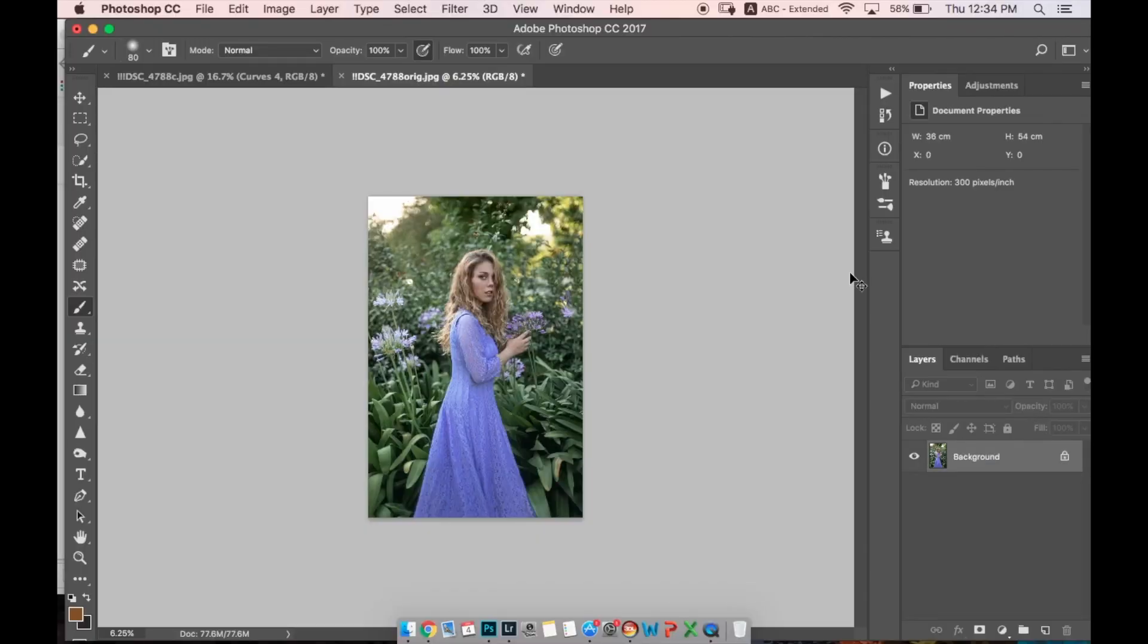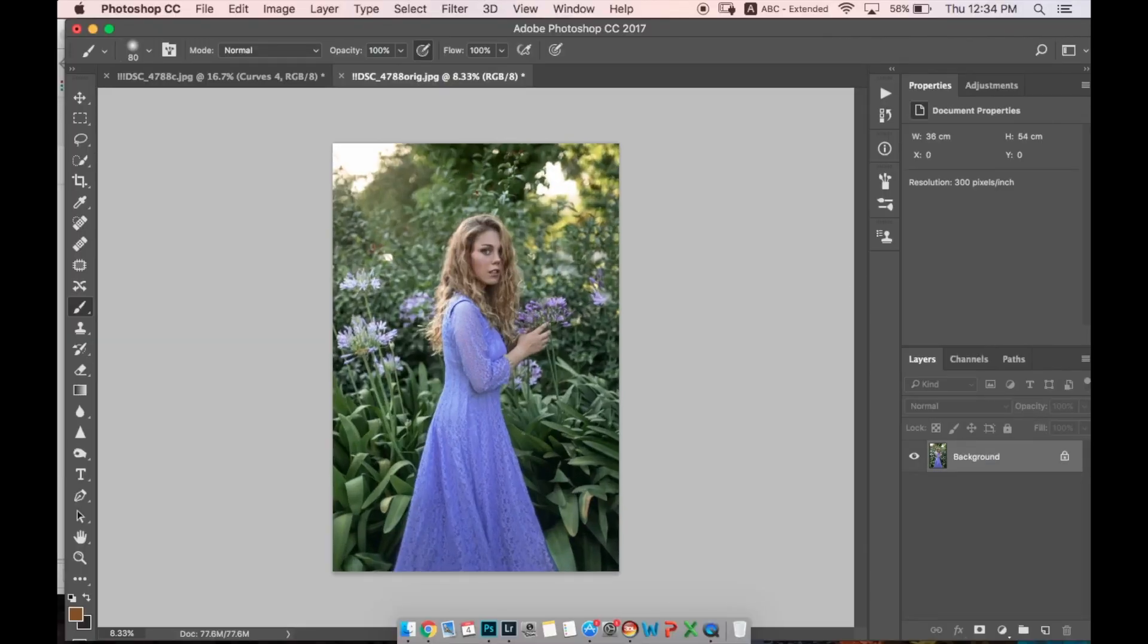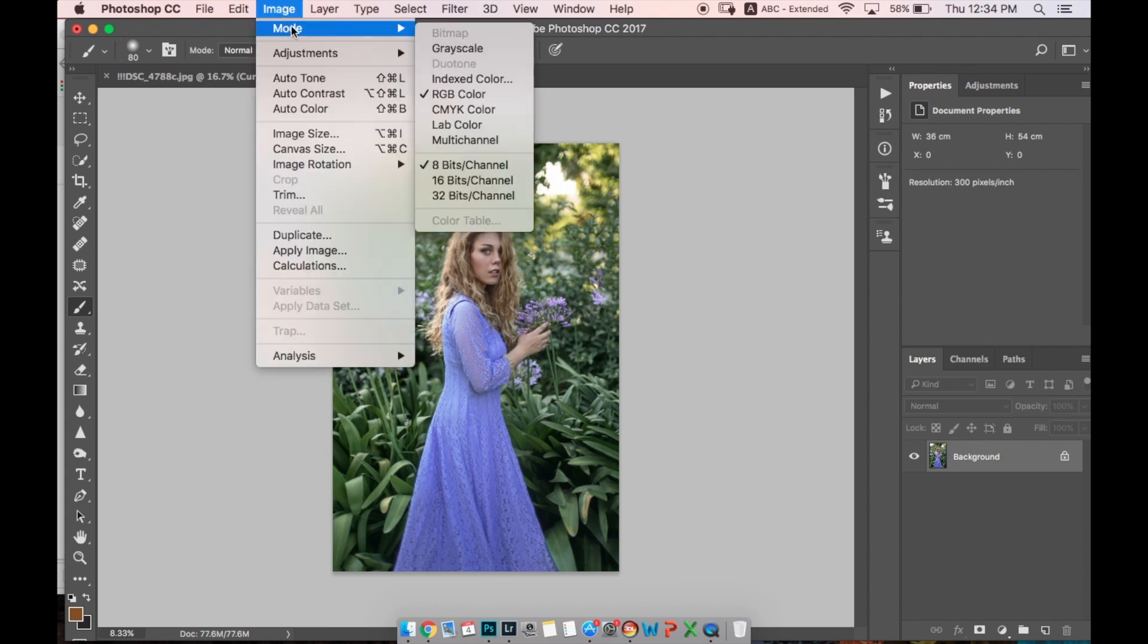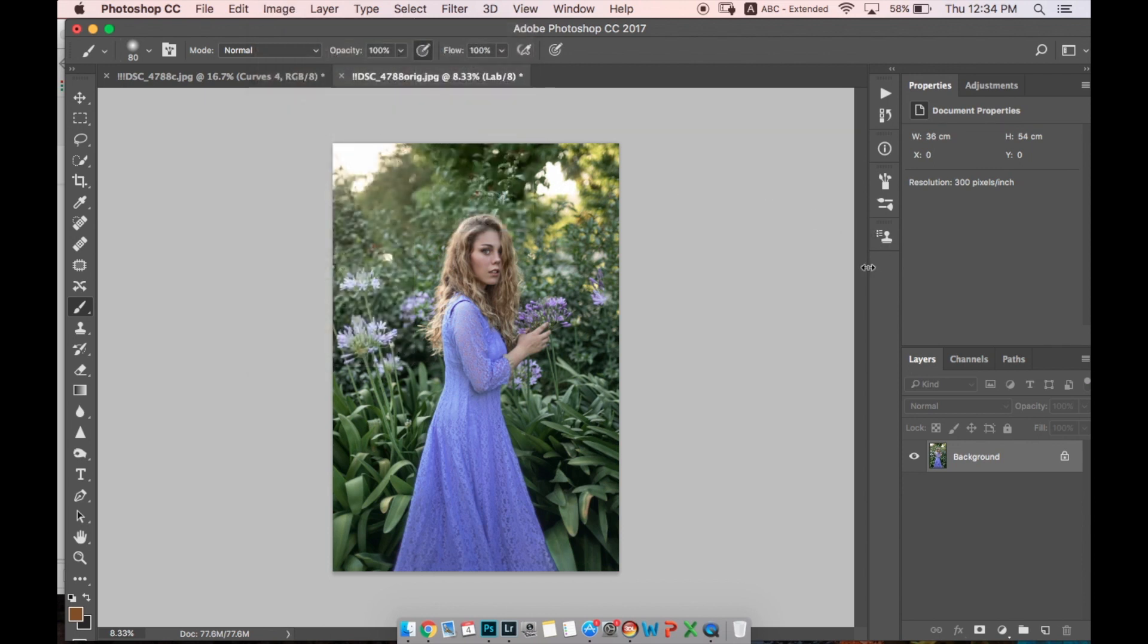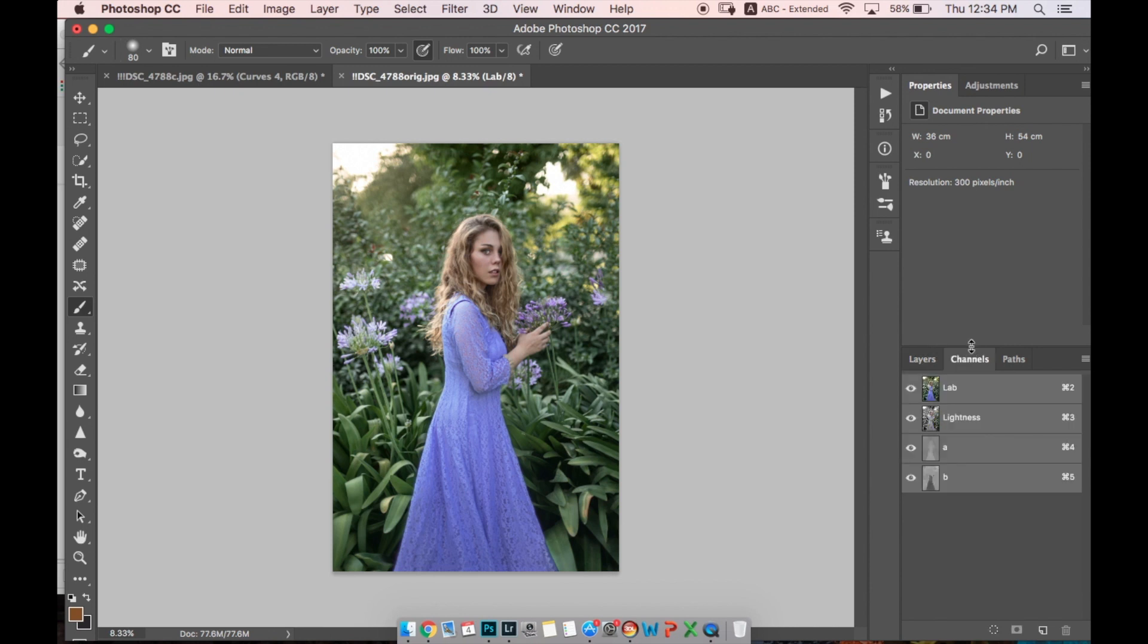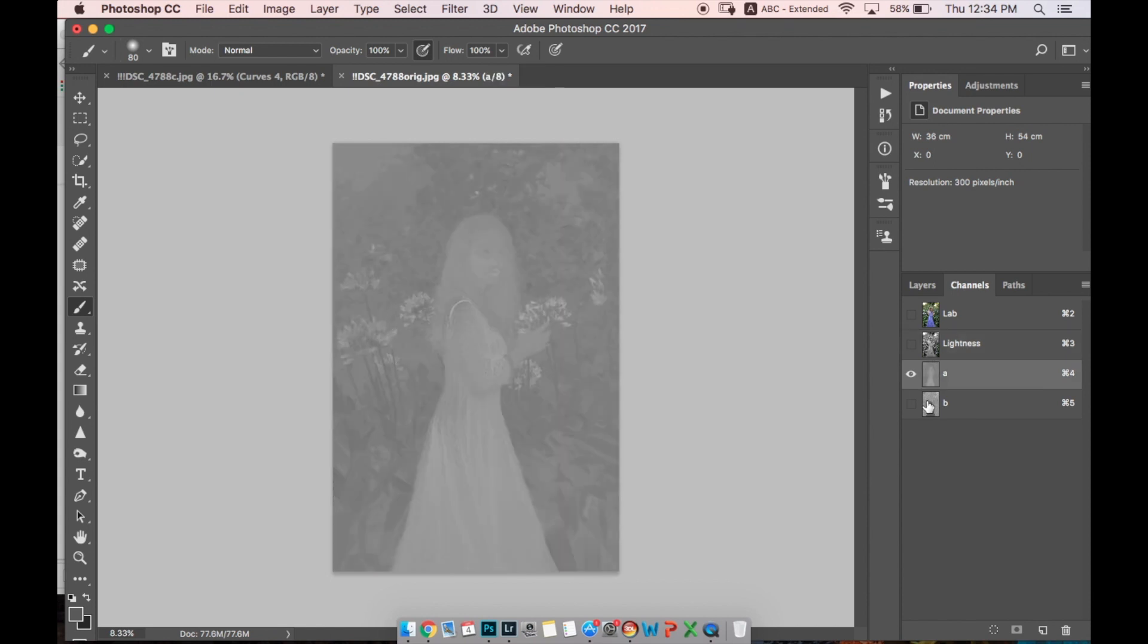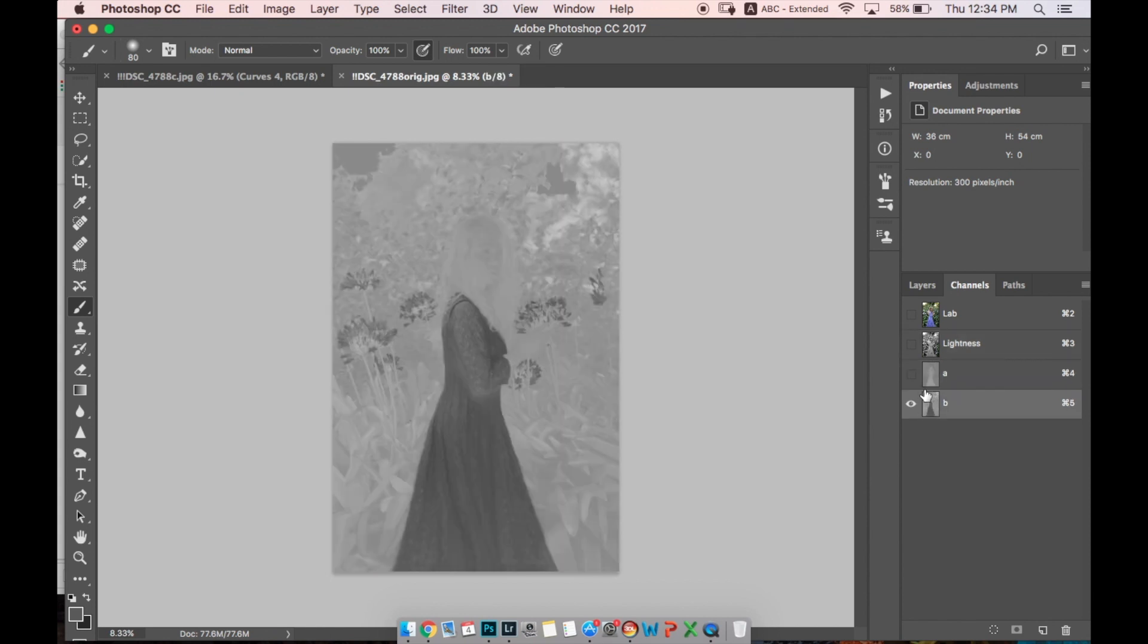So let's start. The first way I'm going to show you is very easy. You go to Image, Mode, and you change from RGB to Lab Color. Here you have to go to Channels. Channels are different from RGB - I'm not going to explain because it will take a long time.